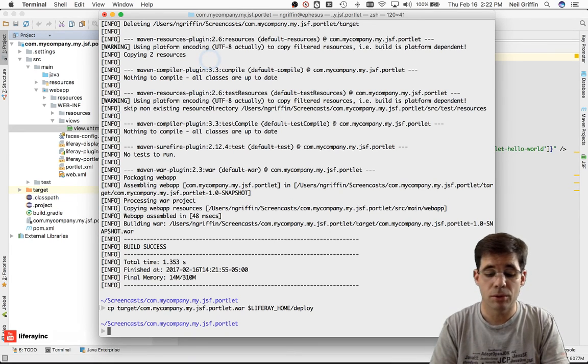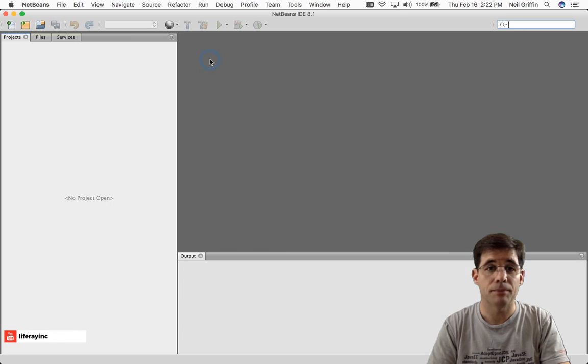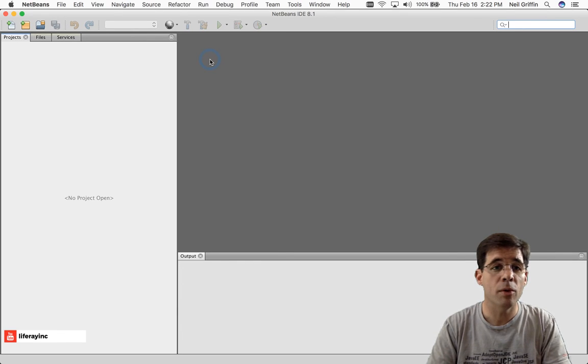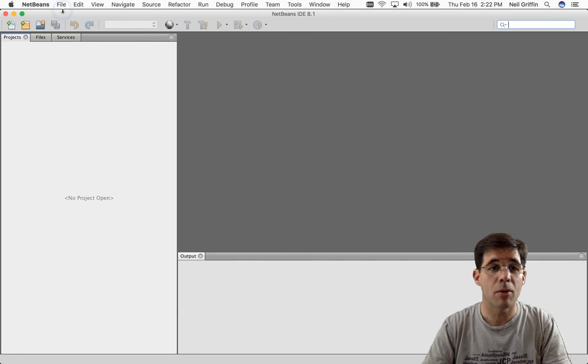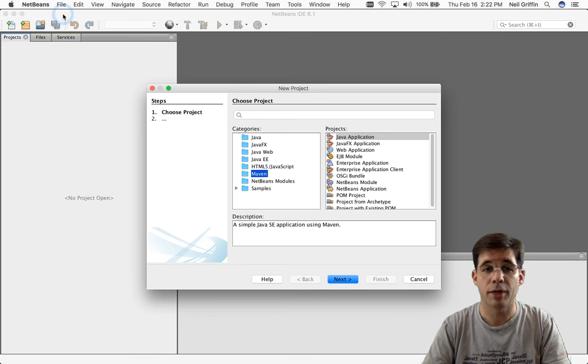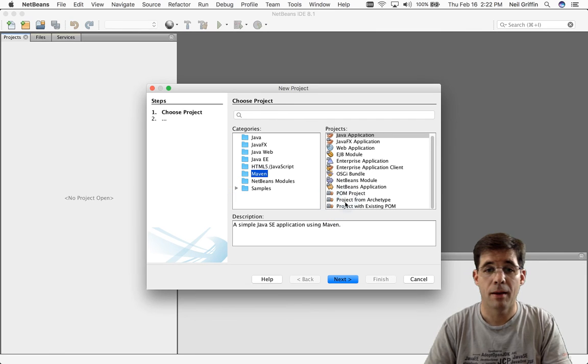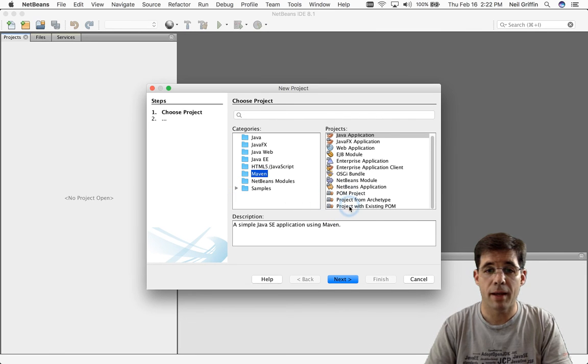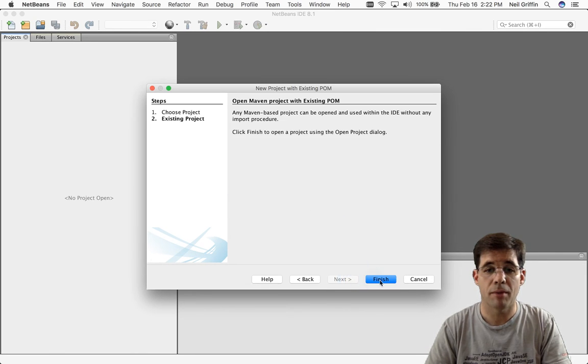Well, what if I wanted to use NetBeans? With NetBeans, I would click on File, New Project, and then click Maven and Project with Existing POM.